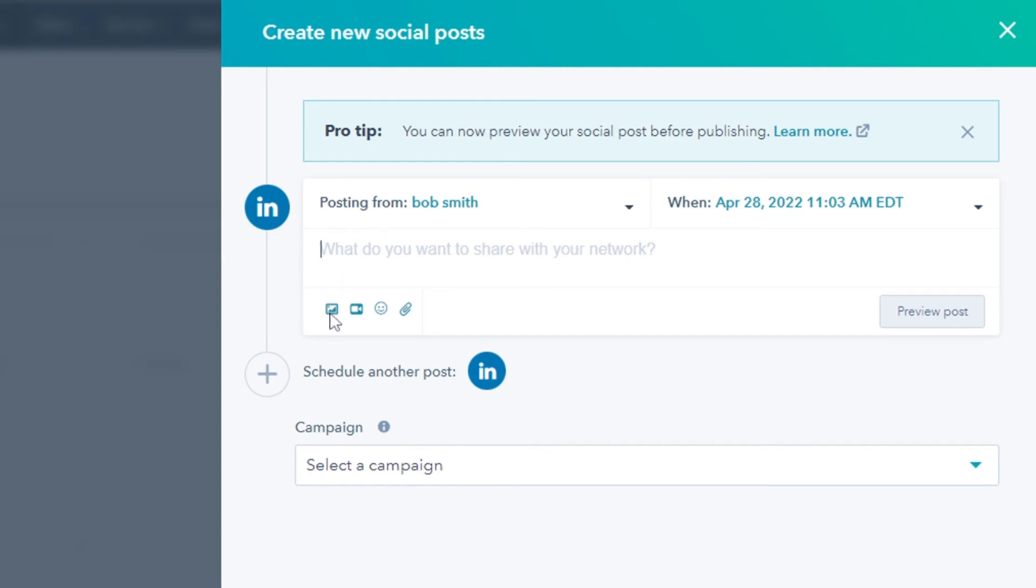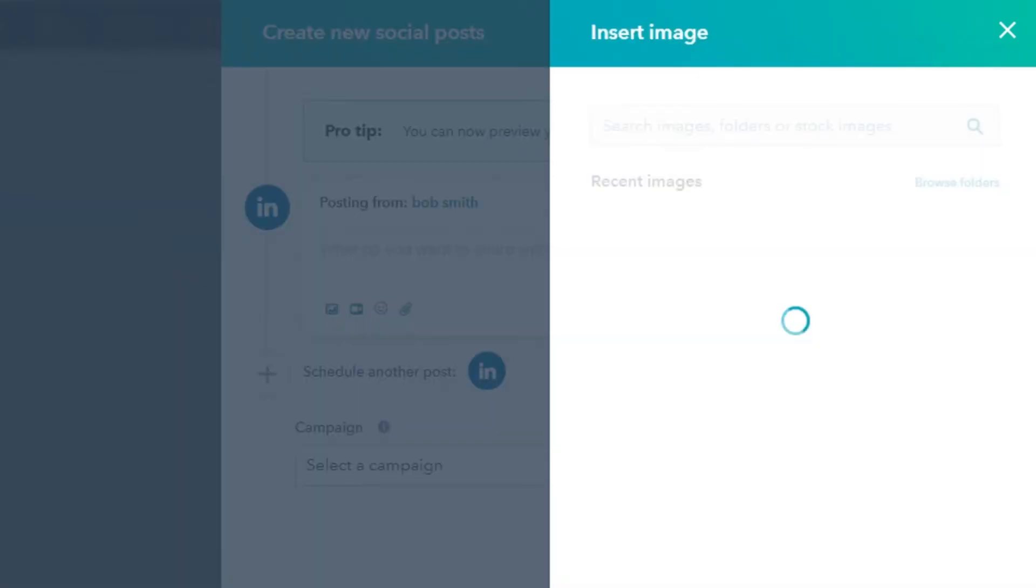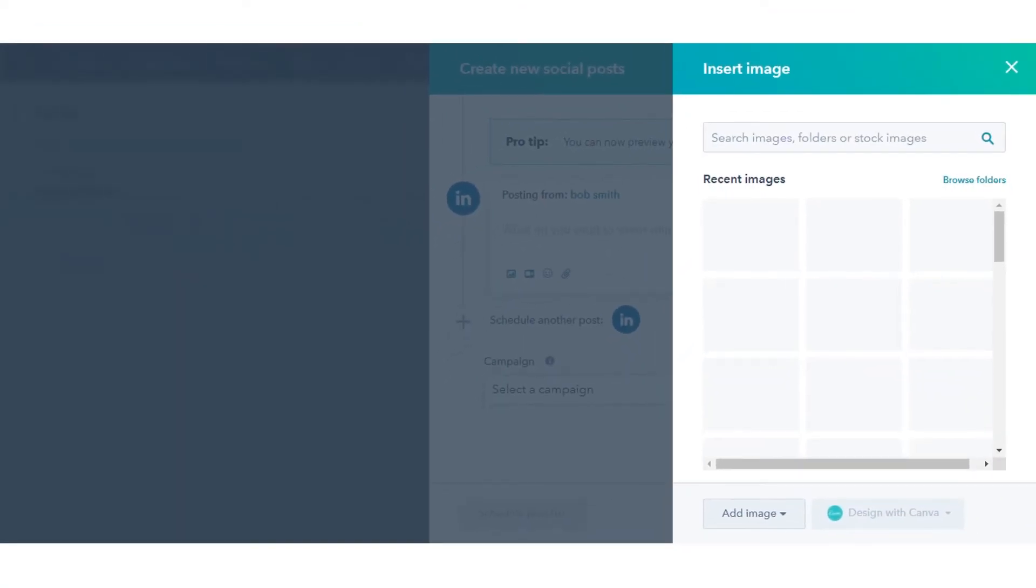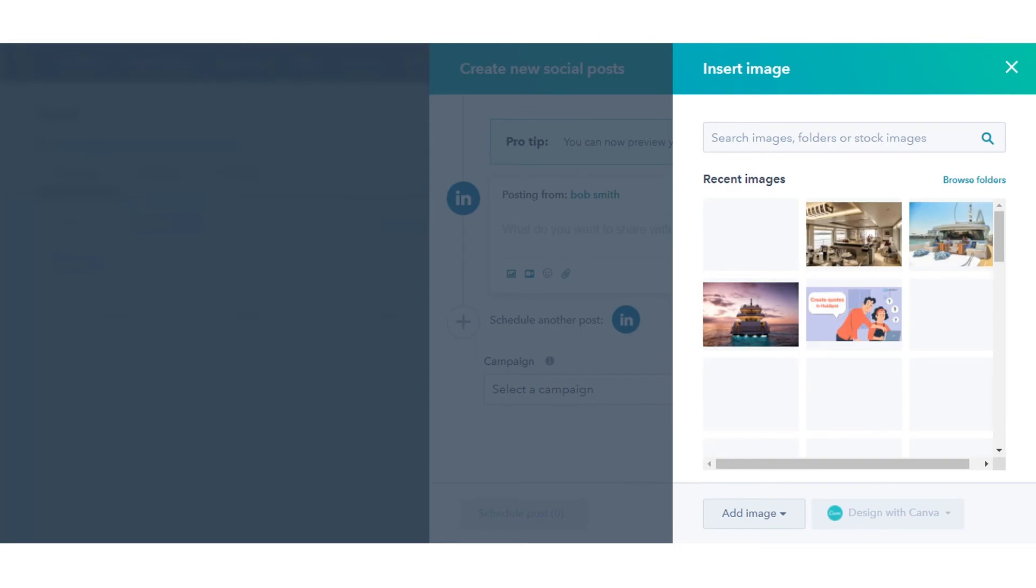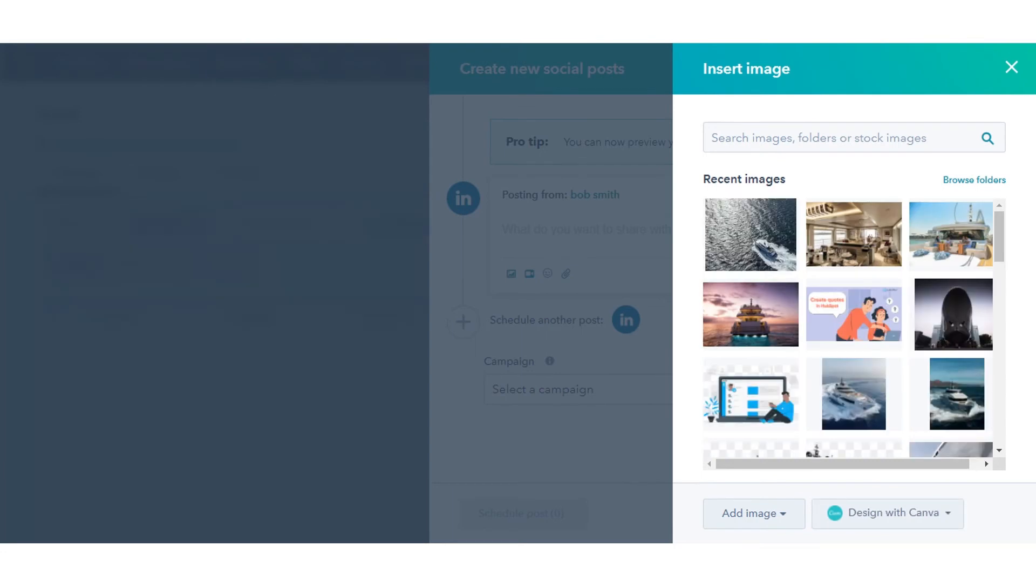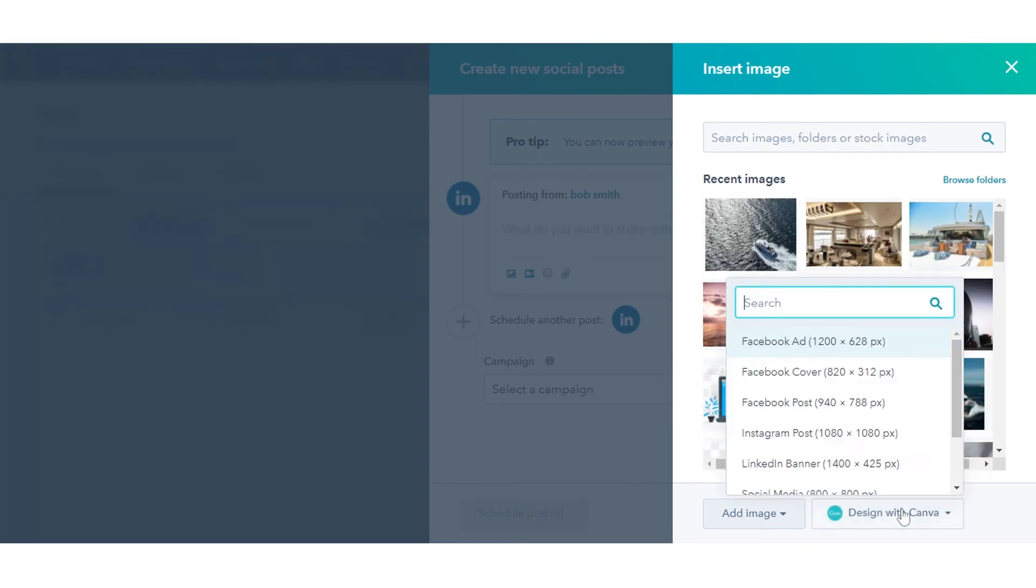In the right panel, you can see the option to design with Canva. Click on that and select your preferred account for which you want to create a social post.